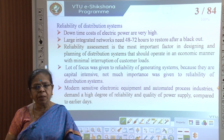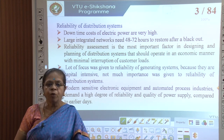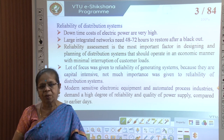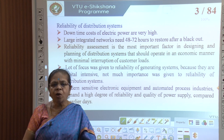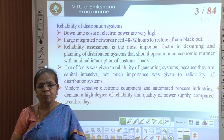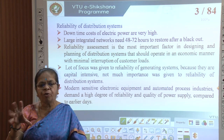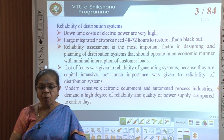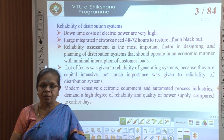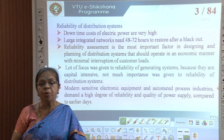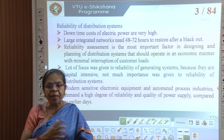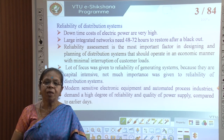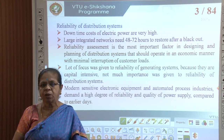Reliability assessment is the most important factor in designing and planning distribution systems so that they operate in an economic manner with minimal interruption of customer loads. Initially a lot of focus was given to reliability of generating systems because they were capital intensive, and not much effort was given to reliability of distribution systems. However, sensitive electronic equipment, industrial automation, the internet, and global communication today demand a very high degree of reliability and quality power supply. Therefore, reliability of distribution systems has become a major topic in modern power systems.